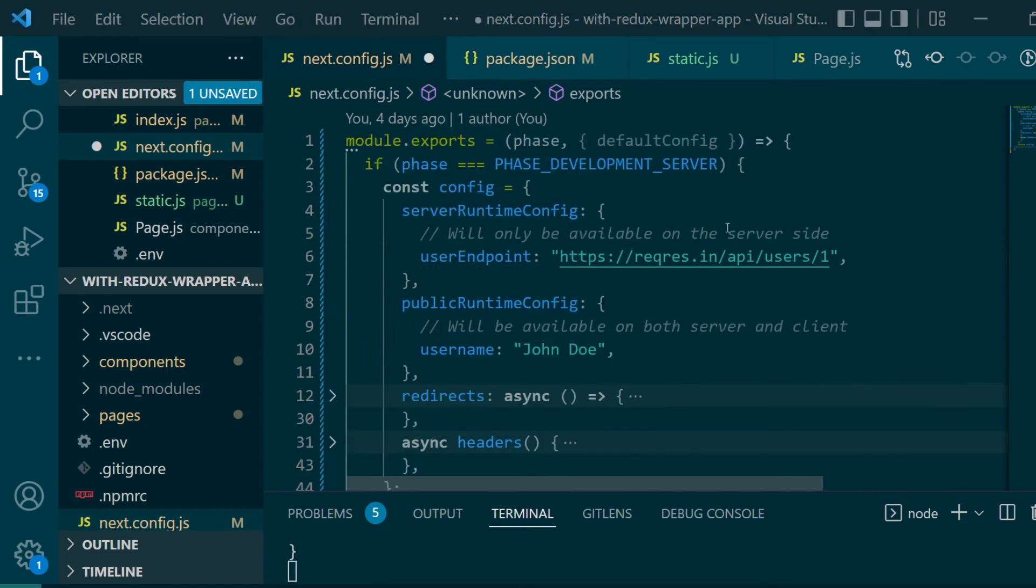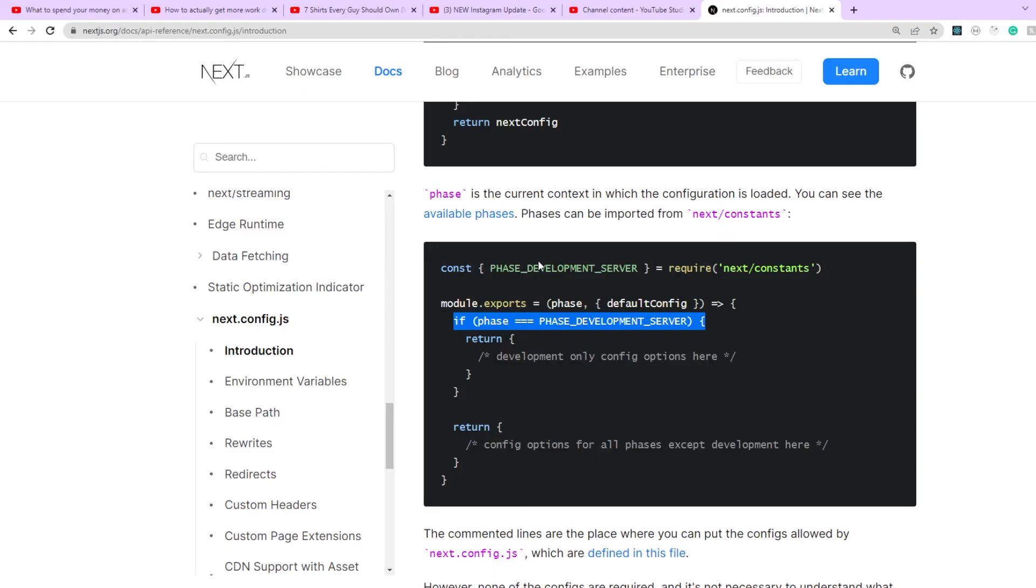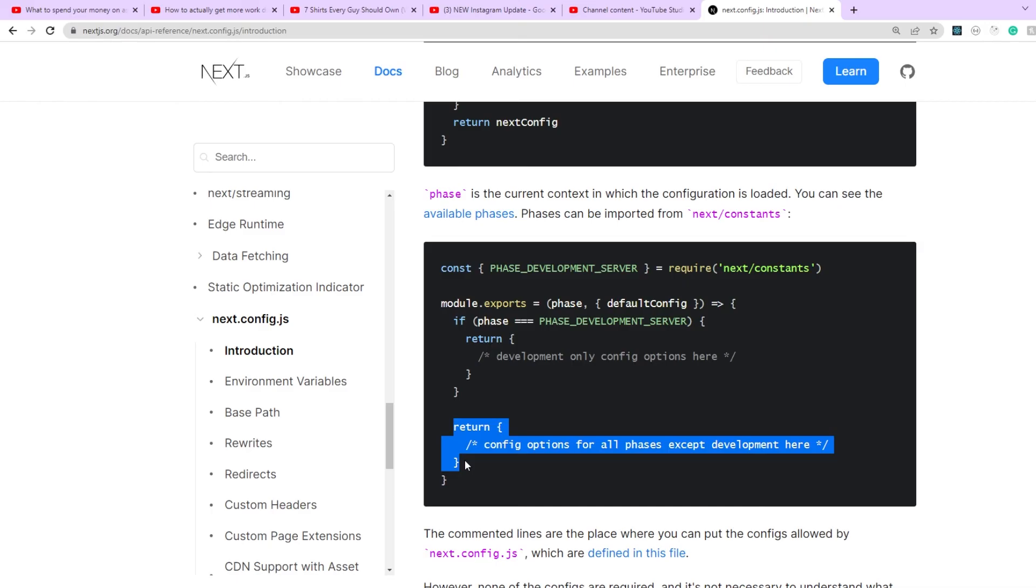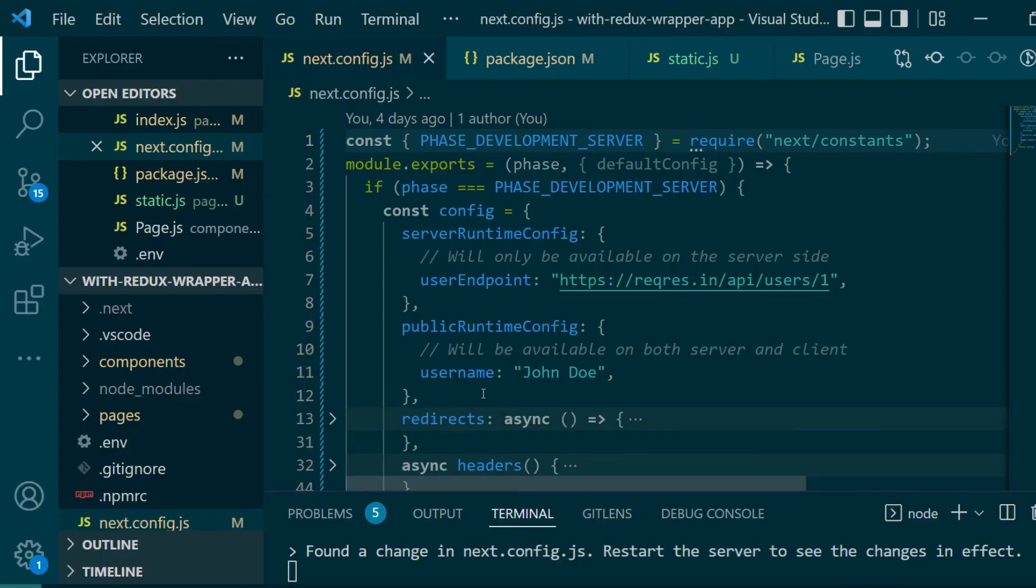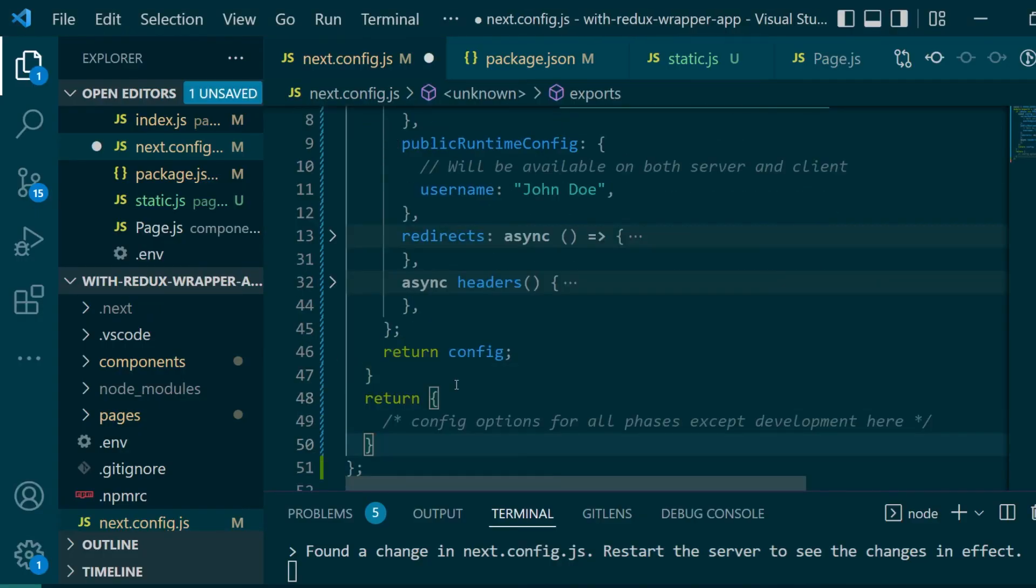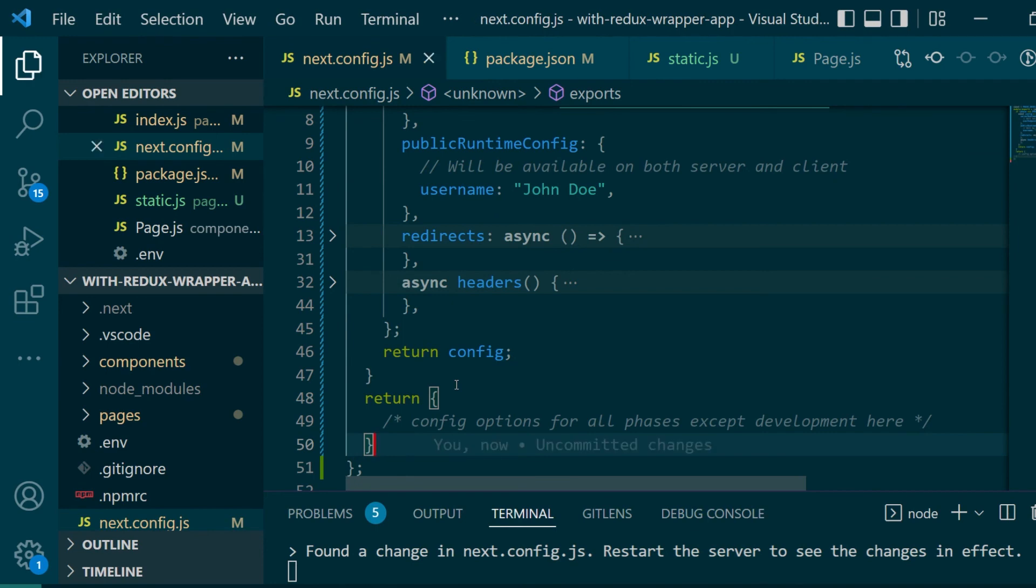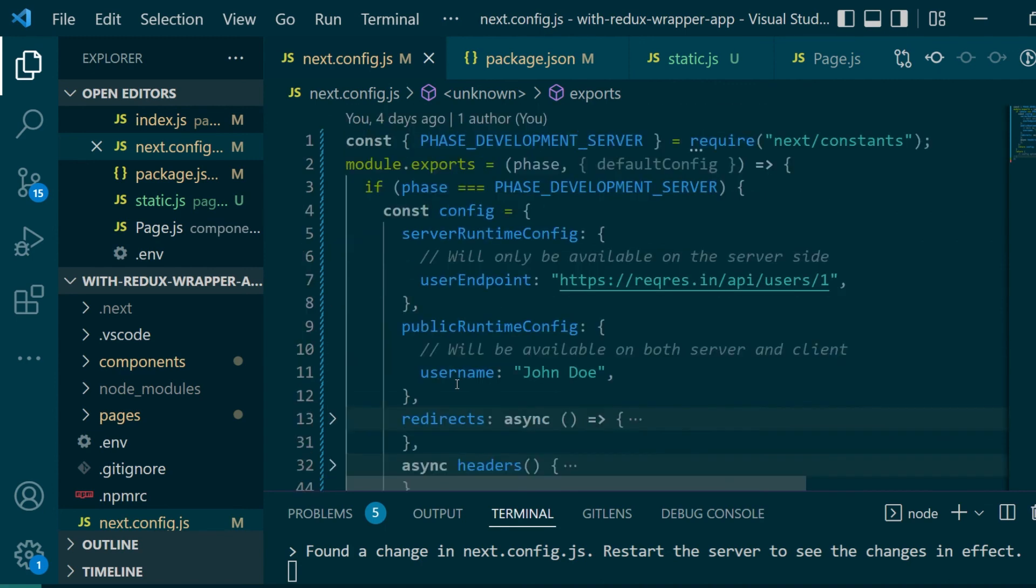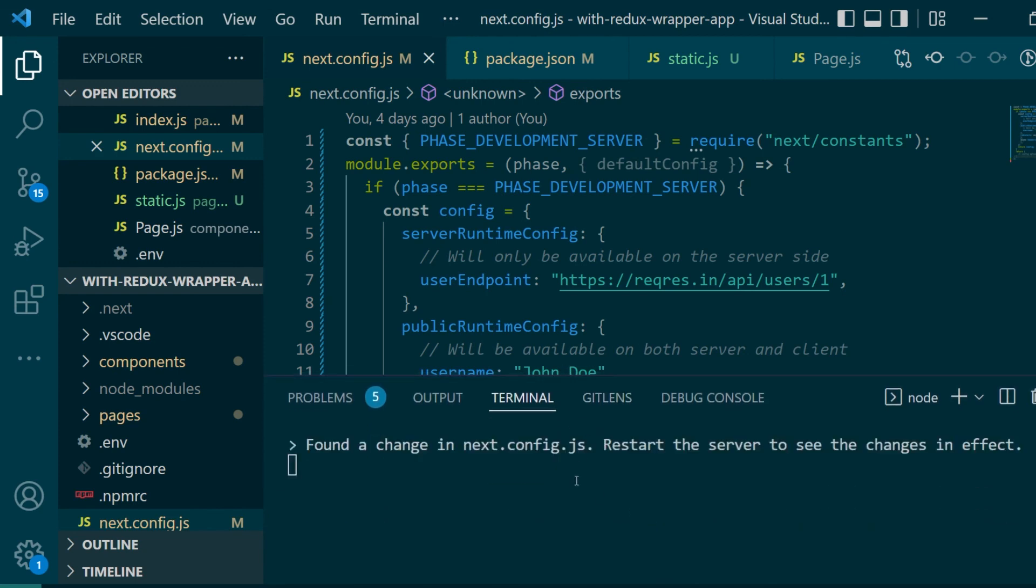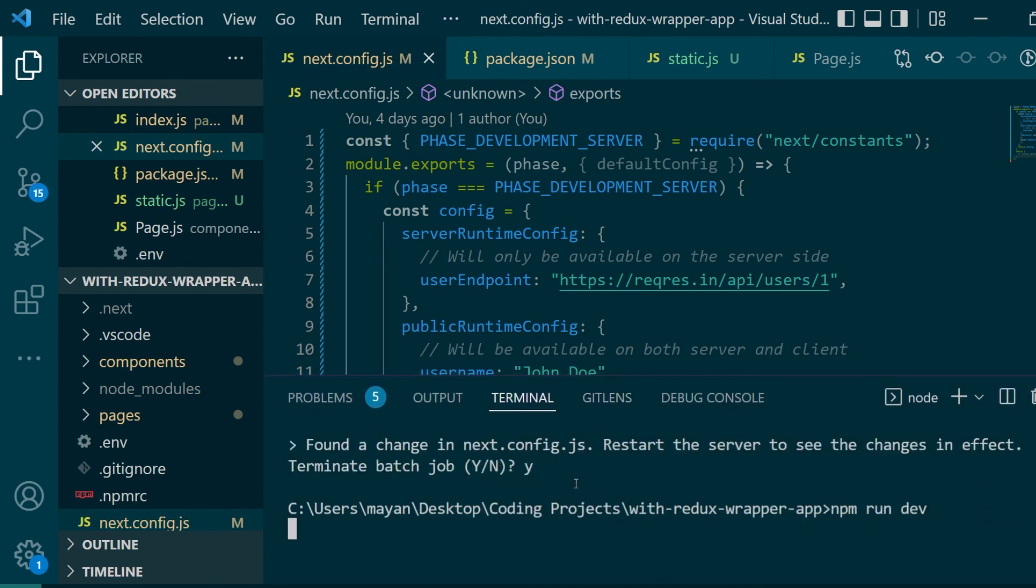Also we need to import one constant value from the next constants module so we'll import that here. Let's also add an else case which will run when we are not running a development server. This block will be executed whenever you're running a production build using npm start and for your production builds the configuration can obviously be different from what you have there for development runs. So let's restart our server and check if everything is still working fine.